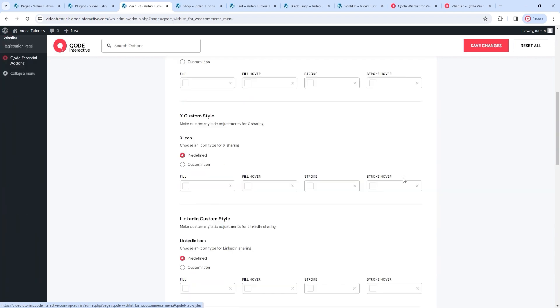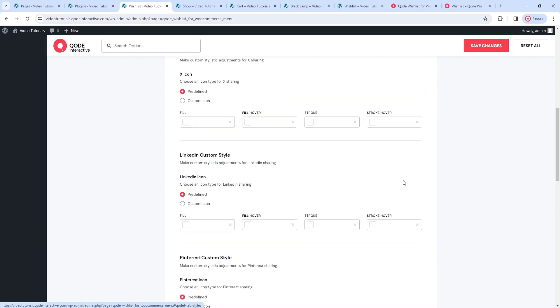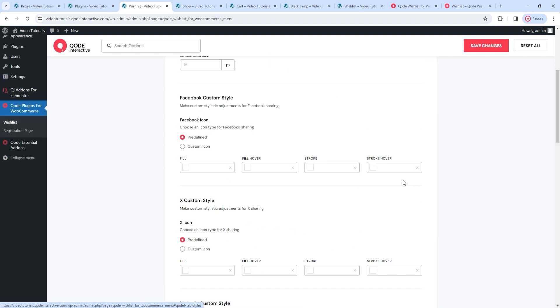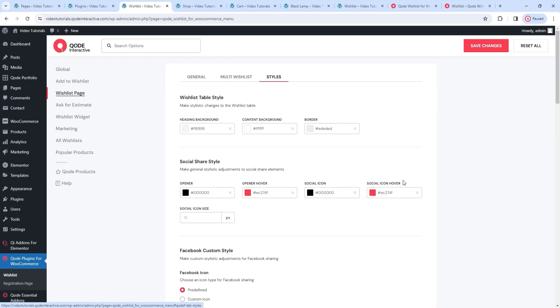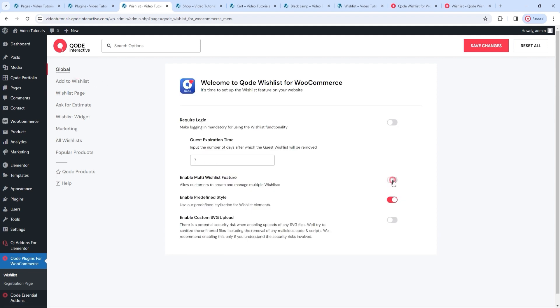If we scroll back up to open the style options, we only have the addition of the wishlist table style options here. We can use them to change the color of the row with the headings, the background color of the table itself, and the border color. The rest of the options are already familiar from earlier in the video.